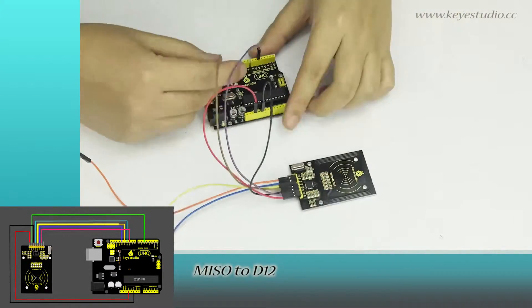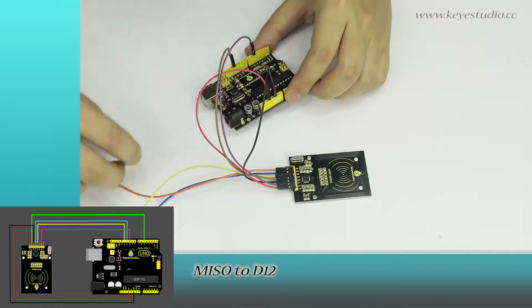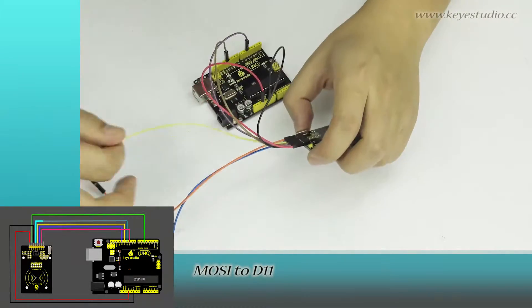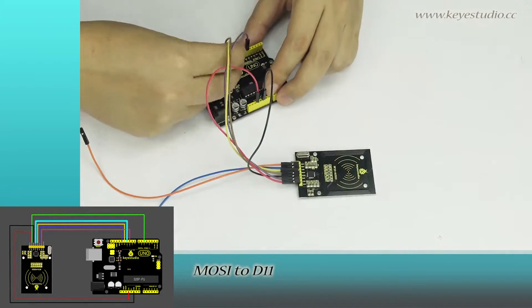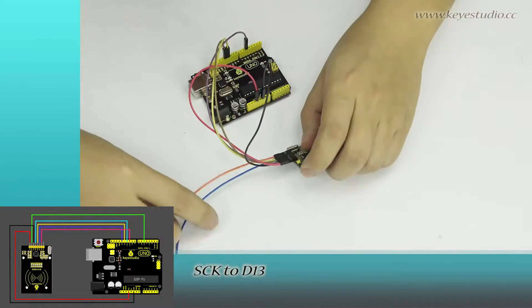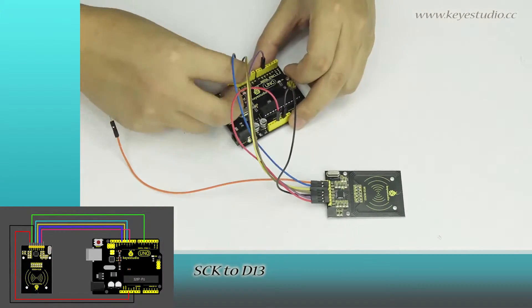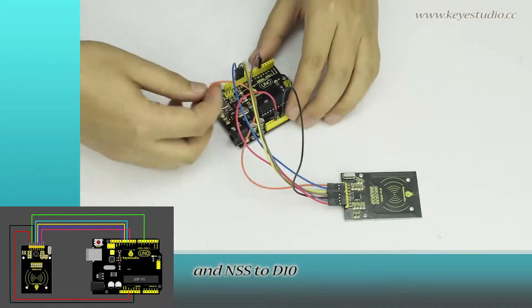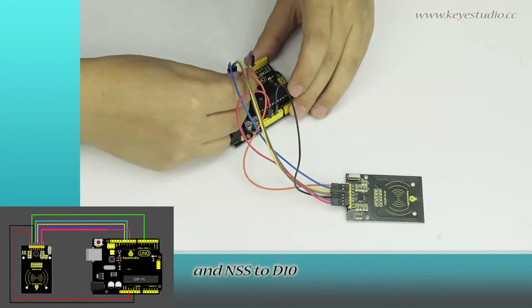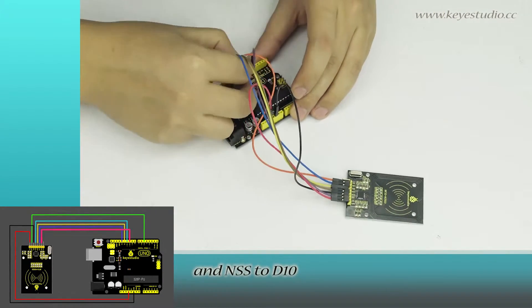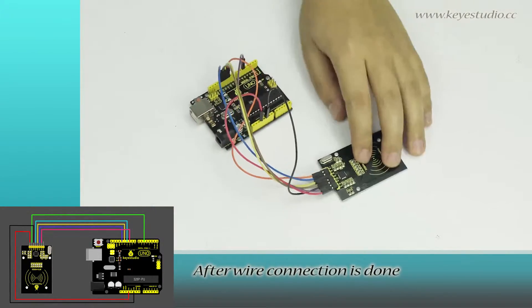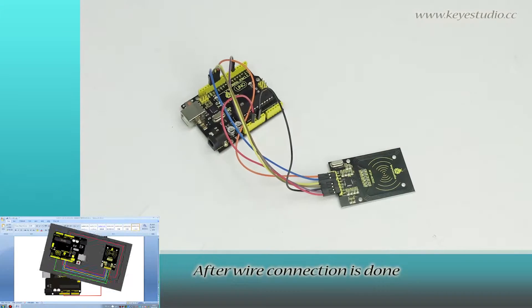Connect MISO to D12, MOSI to D11, SCK to D13, and NSS to D10. After the wire connection is done,